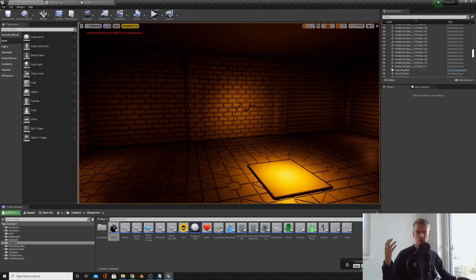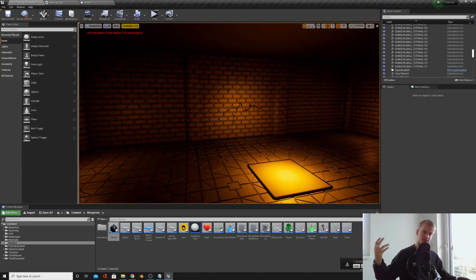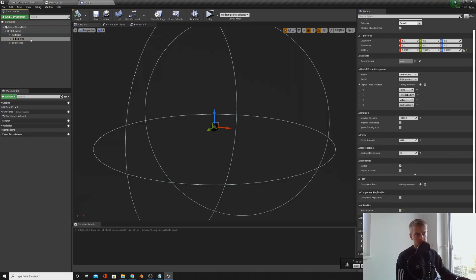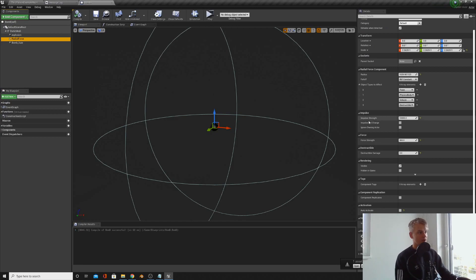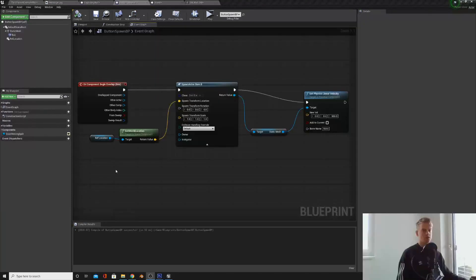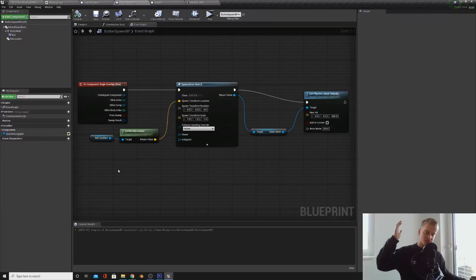If your wall is not getting pushed back enough, or pushed back too much, or your character is getting pushed back too much, go into the bomb on the radial force, play around with the impulse strength and impulse velocity change until you get it right for your game.